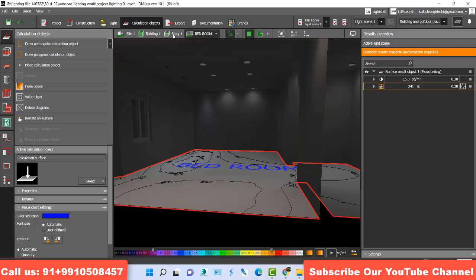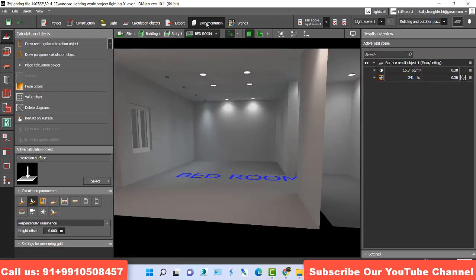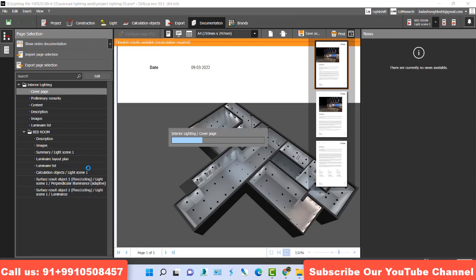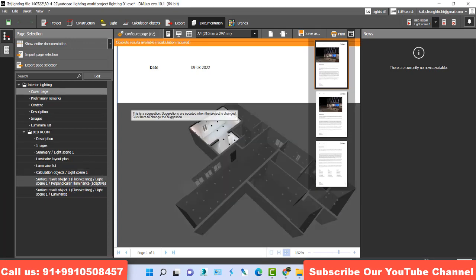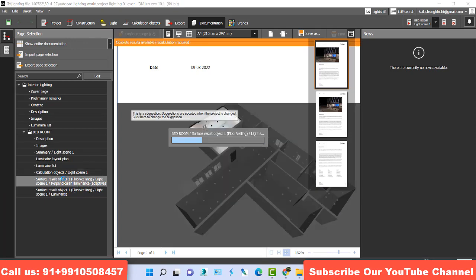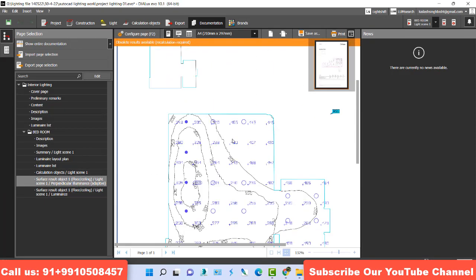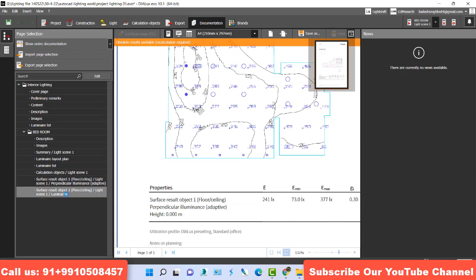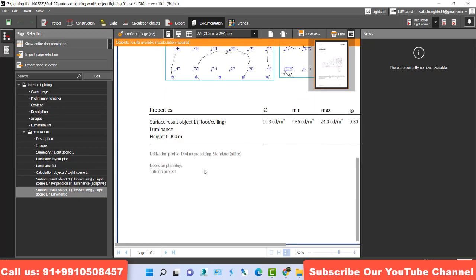Now you go to calculation, you go to documentation. Here is the documentation. And this is my bedroom. See, this is my lux report and this is my candle meter per square.